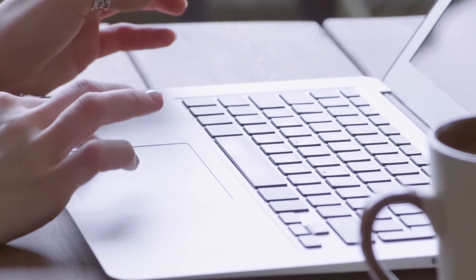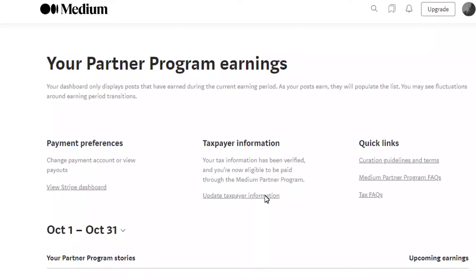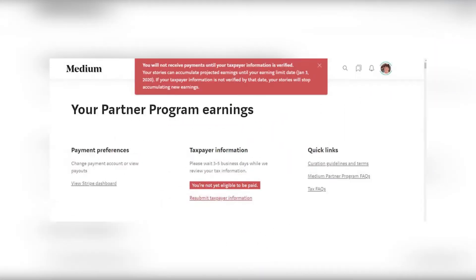After creating your Stripe account, this section will look like this, and by clicking on 'View Stripe Dashboard' you will be led to your account. But the taxpayer section will not look like this if you have not updated it yet — this is what you will see, that you are not yet eligible to be paid.